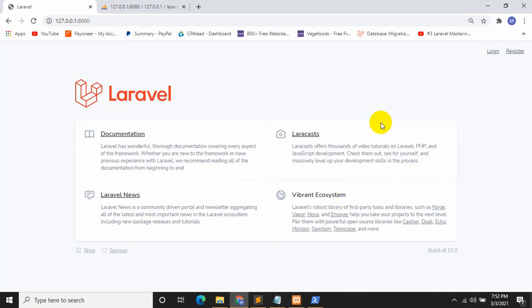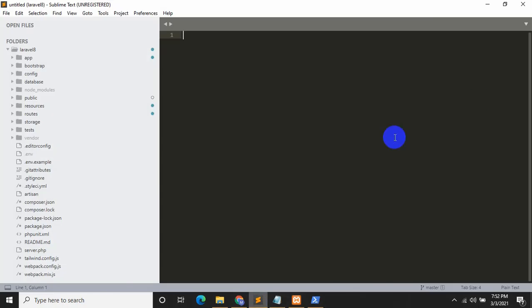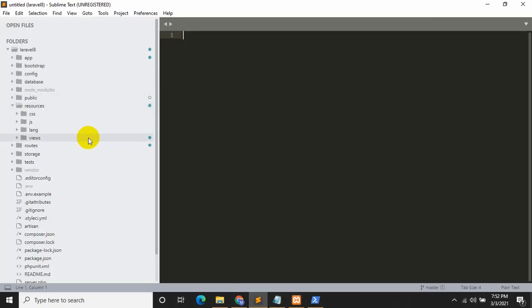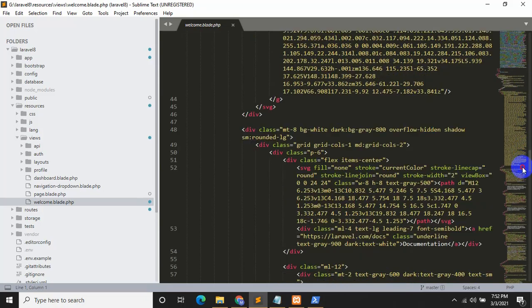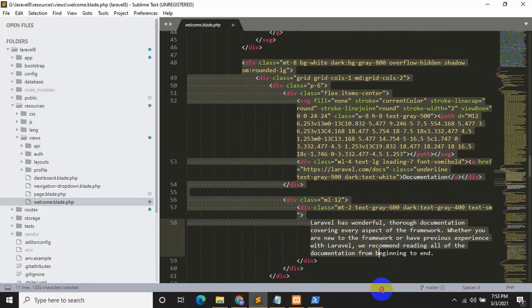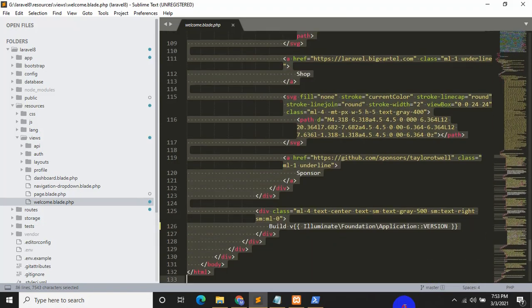This is my Laravel project. The first thing I am going to do is remove some content from the welcome page and add a button. If you click the button it will take you to another page where we will have some input fields and a submit button. If you click submit, all the data will be uploaded to the database. So we need to go to resources, then views, then welcome.blade.php and remove the documentation section.